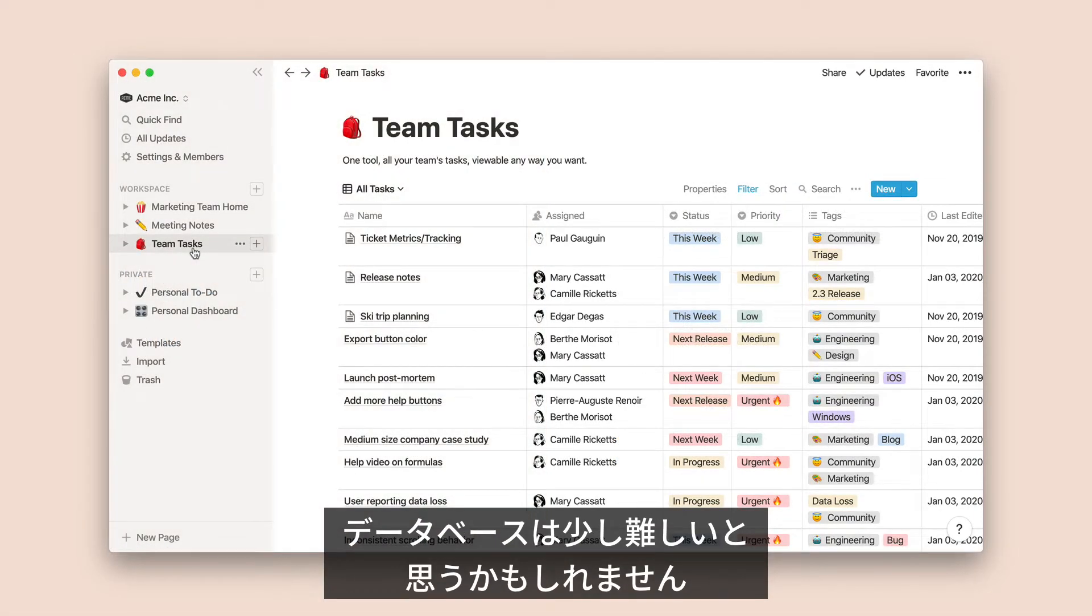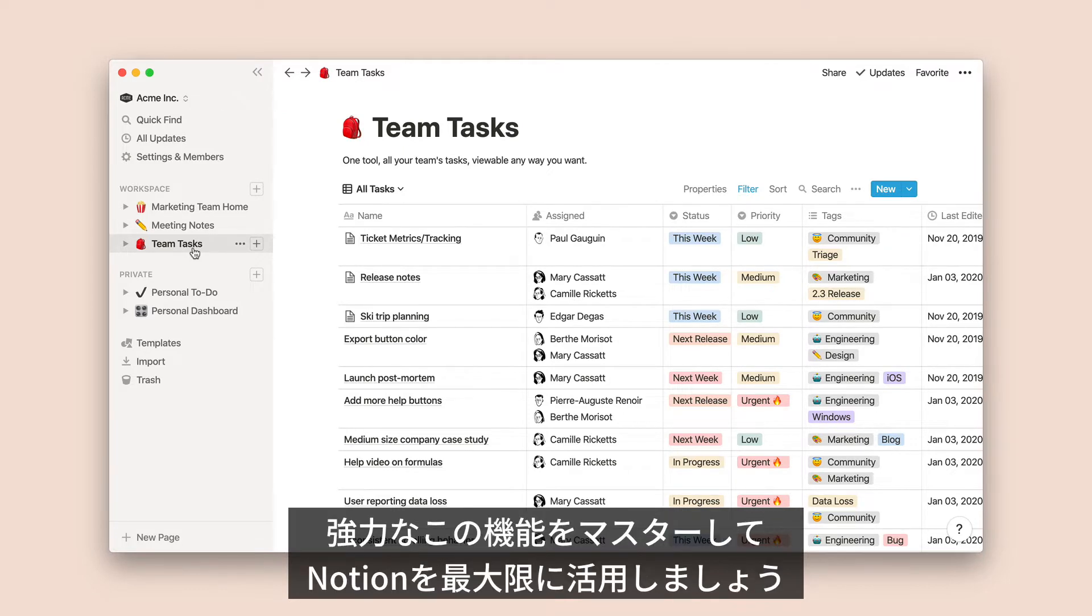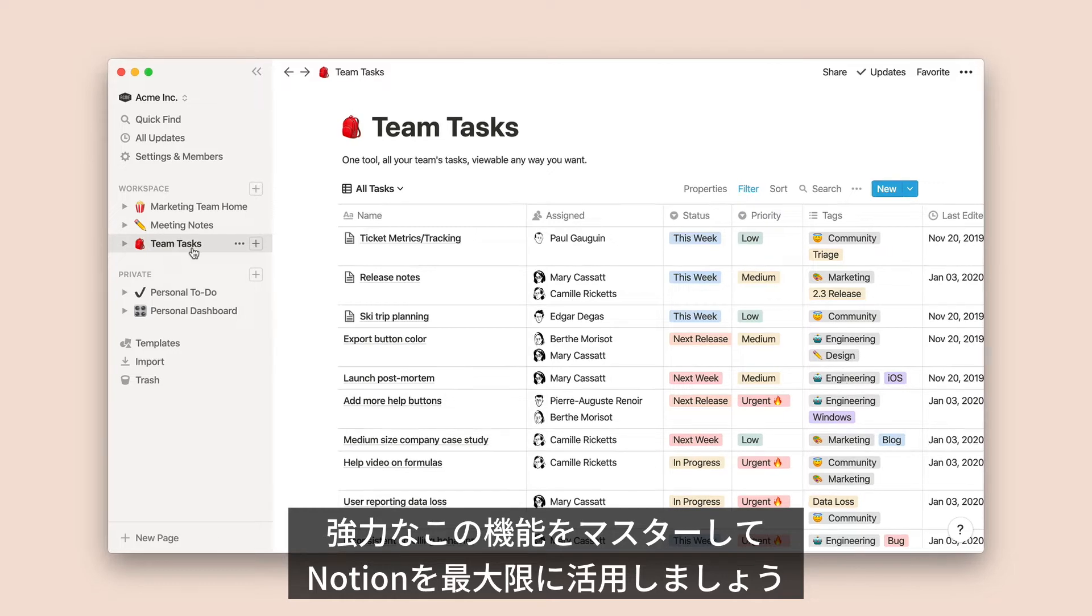Storing your content in databases might seem intimidating at first, but once you get the hang of it, you'll find that it's the best way to unlock a lot of Notion's most powerful features.